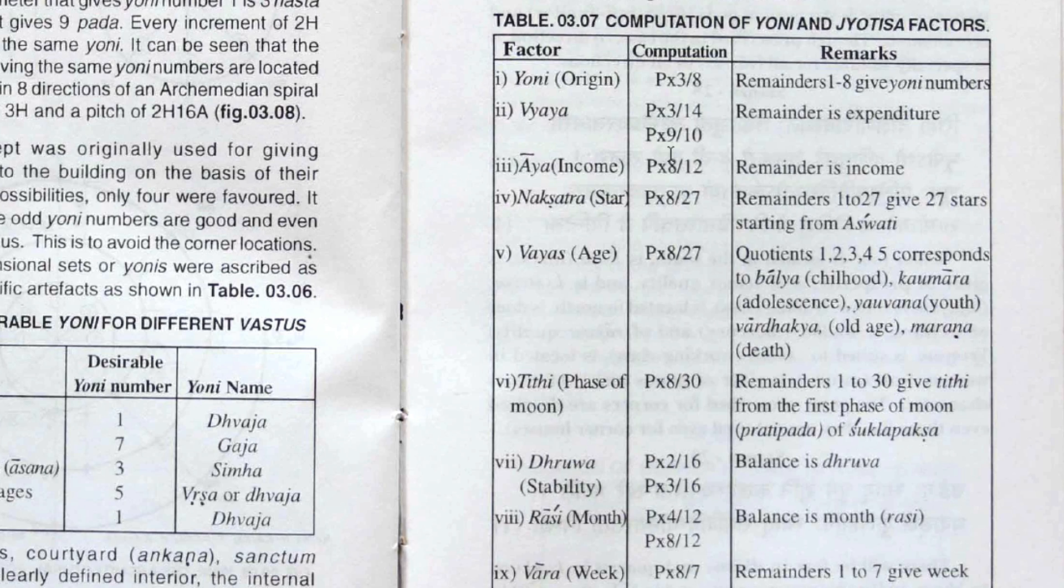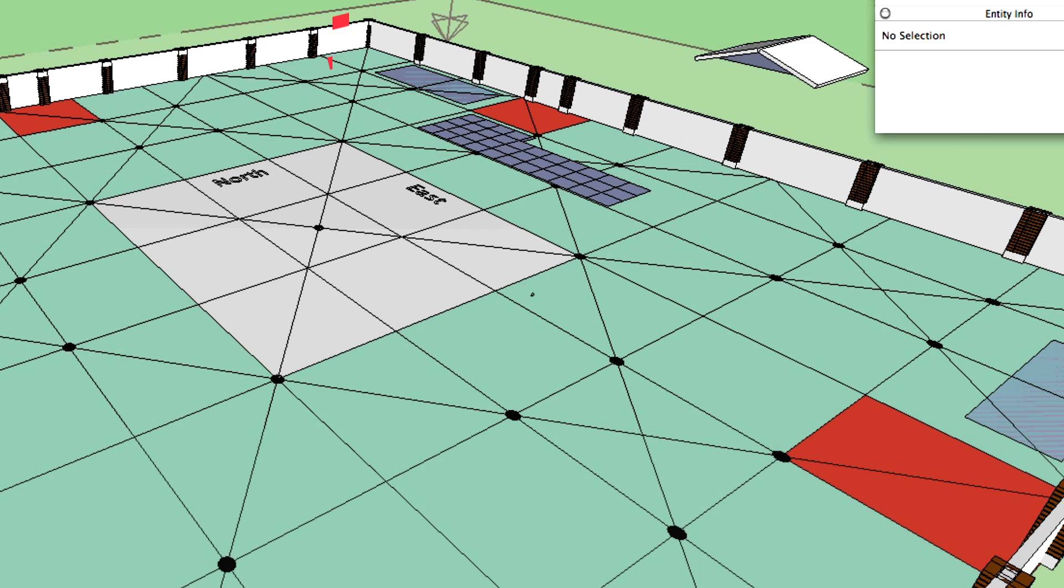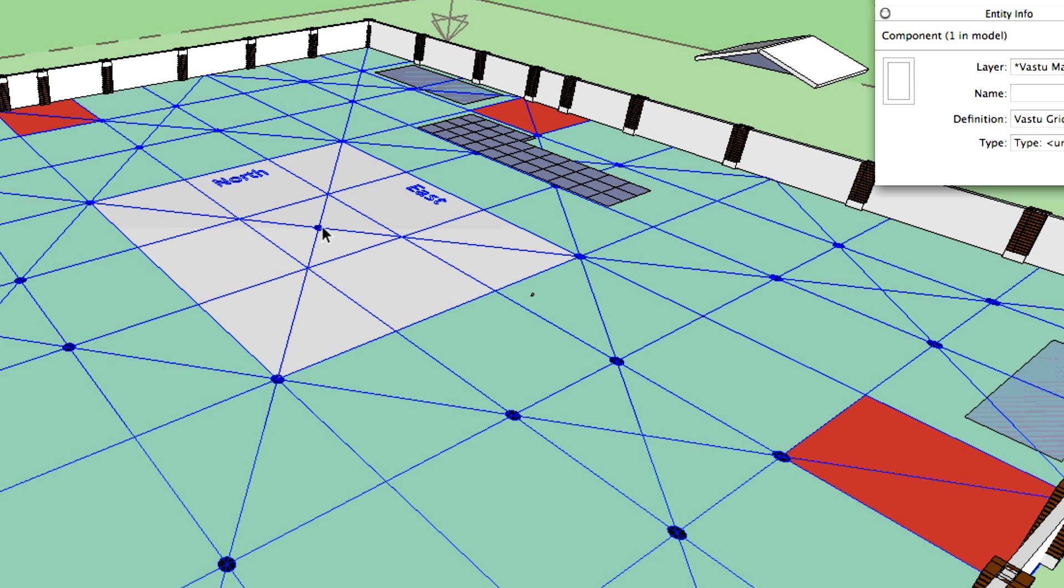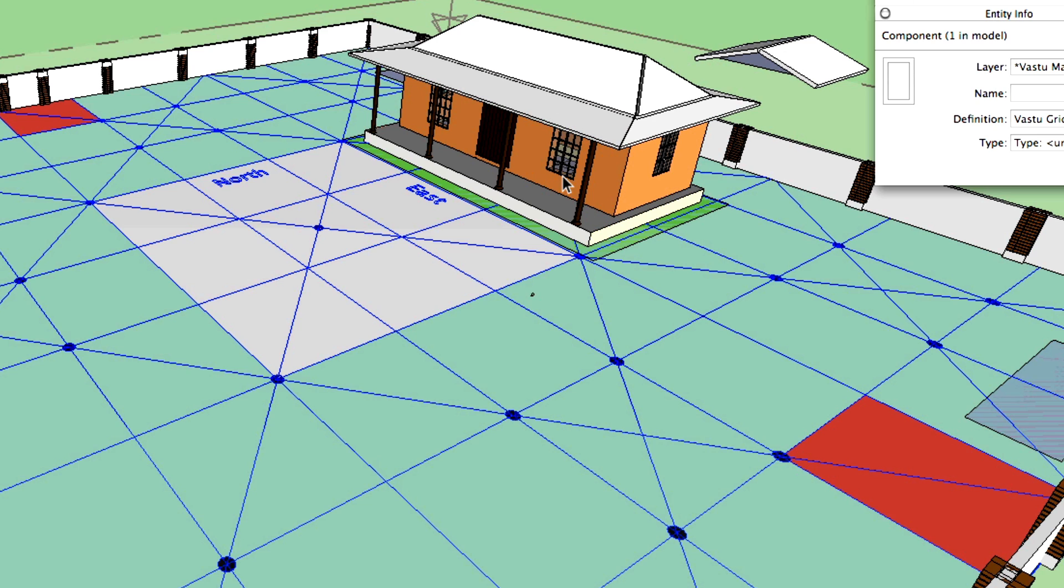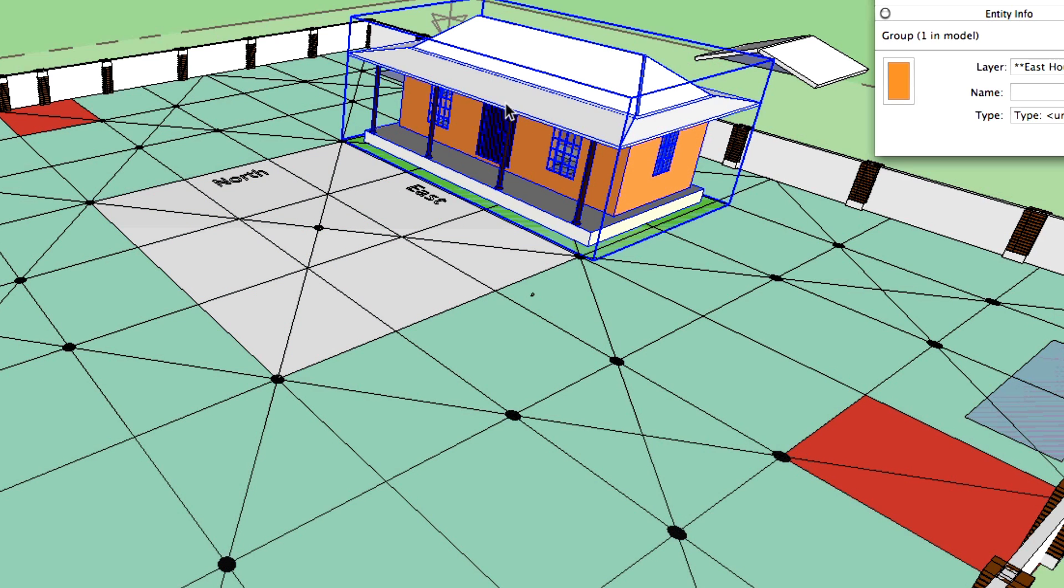There is also another formula called the Origin or the Yoni. And it is basically the direction of the house towards the center of the plot. Here is the center of the plot. It is called Brahmanabhi. And the eastern house, for example, is facing towards that center. This is called Ketu Yoni or the Eastern Yoni.